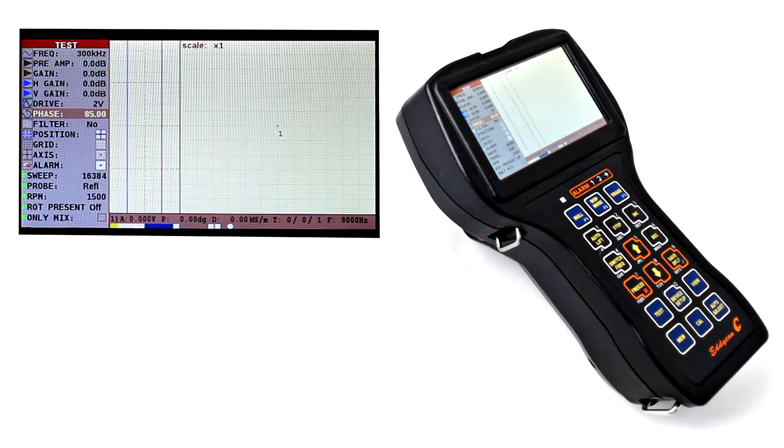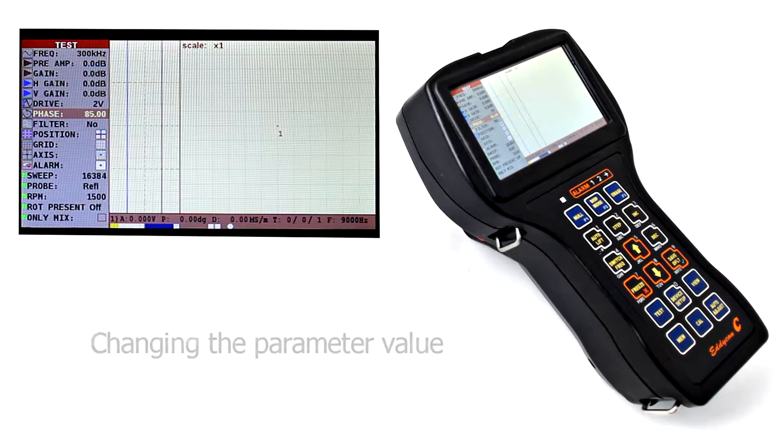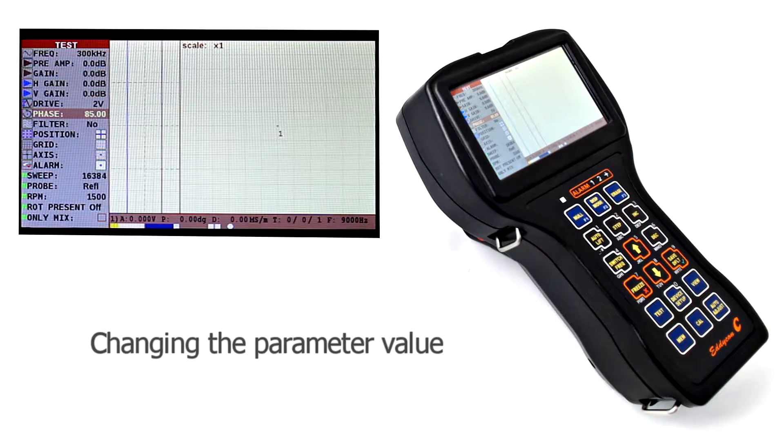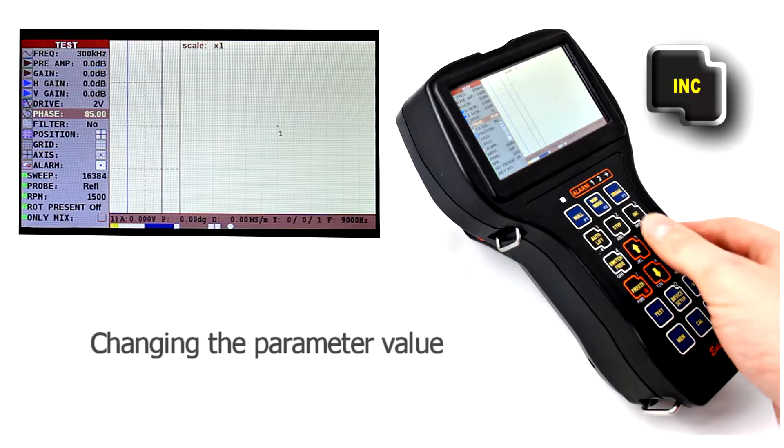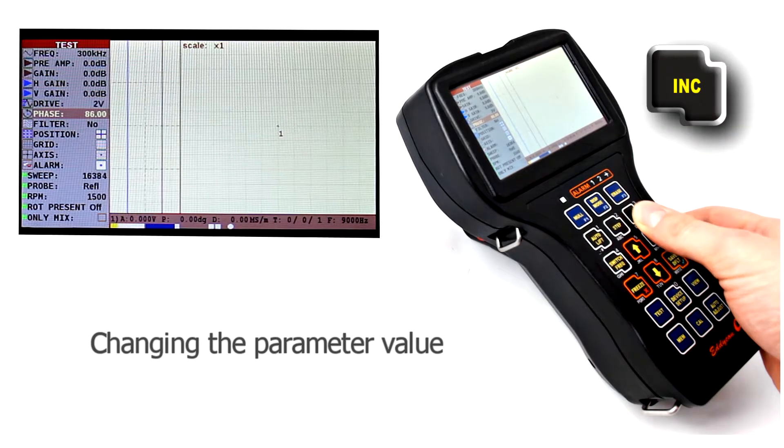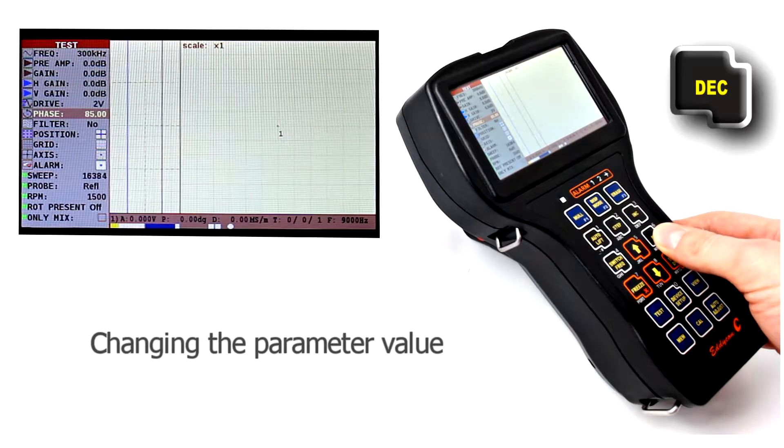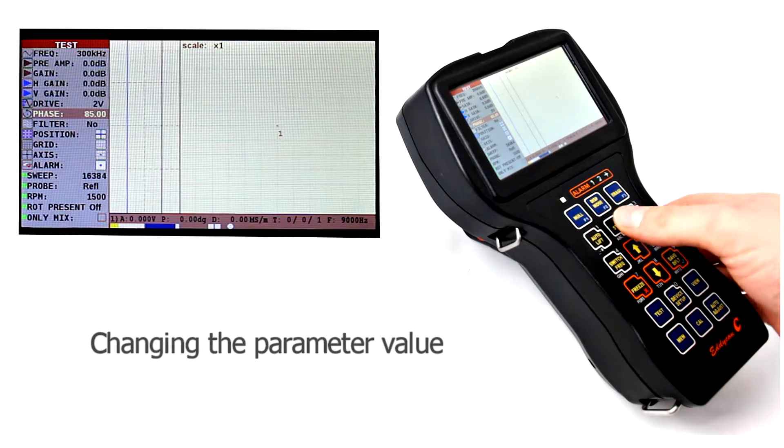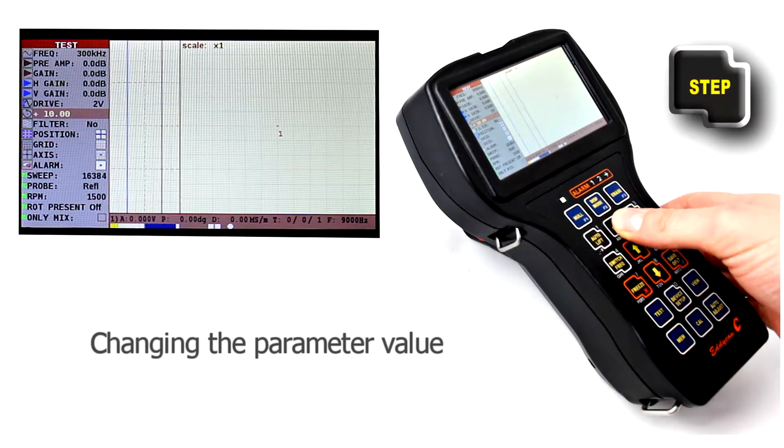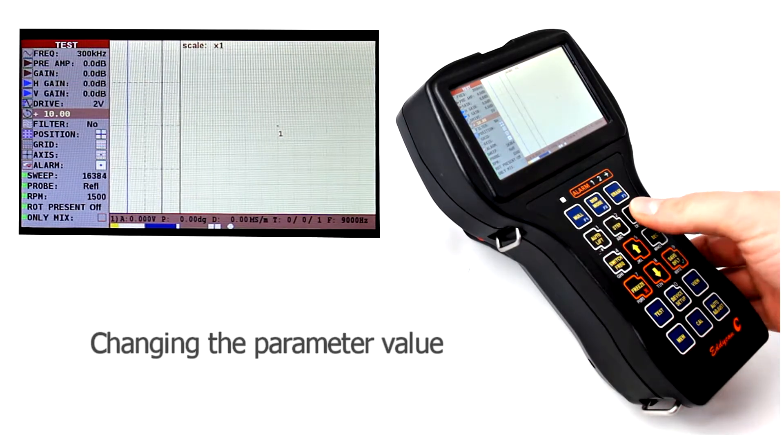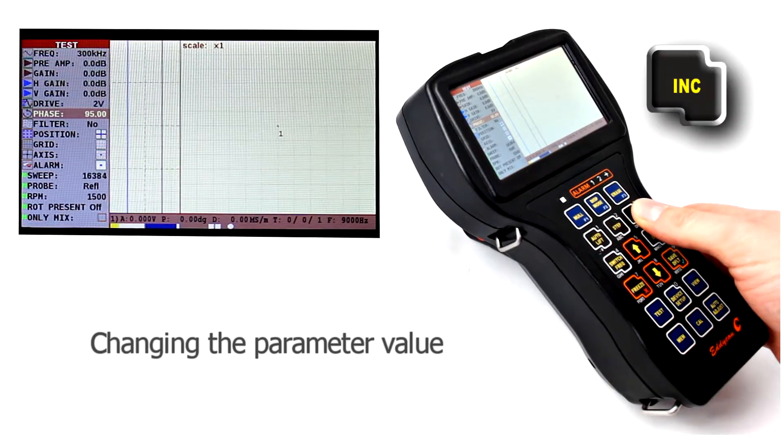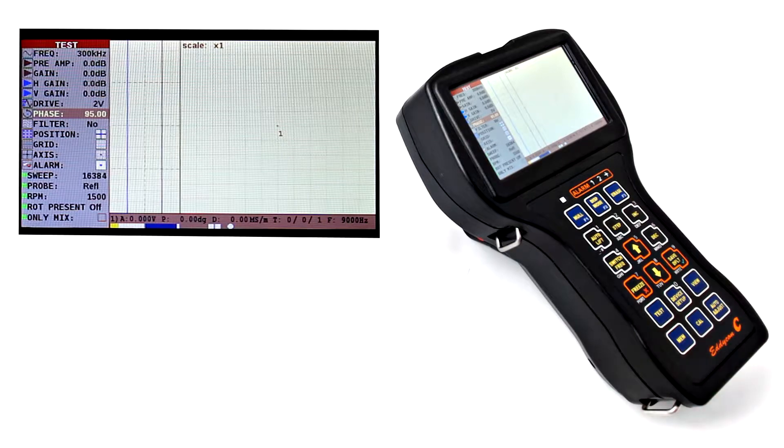In order to change the parameter value, the increase and decrease keys are used. Besides, there is also a possibility to set the parameter changing step using the step key.